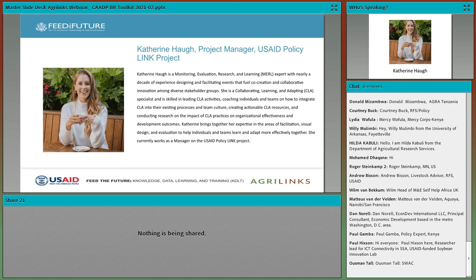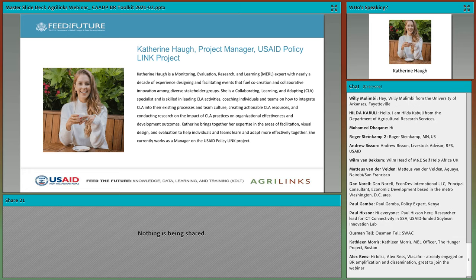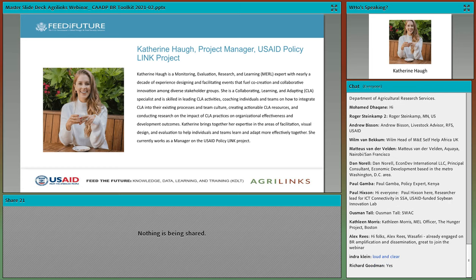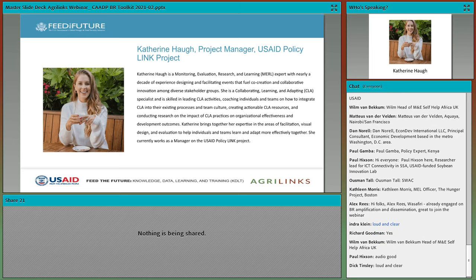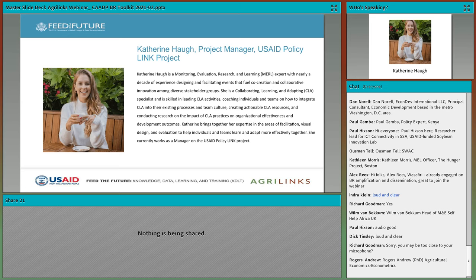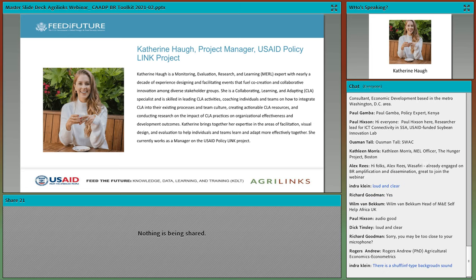Thank you, Julie. My name is Katherine Howe and I work for the USAID Policy Link project. For those not familiar with Policy Link, we are a five-year cooperative agreement funded by USAID RFS. Our mission is to support individuals and organizations to work better together by strengthening leadership, collaboration, and learning, all in an effort to transform policy systems. In our work, we often have the opportunity to partner with the African Union.